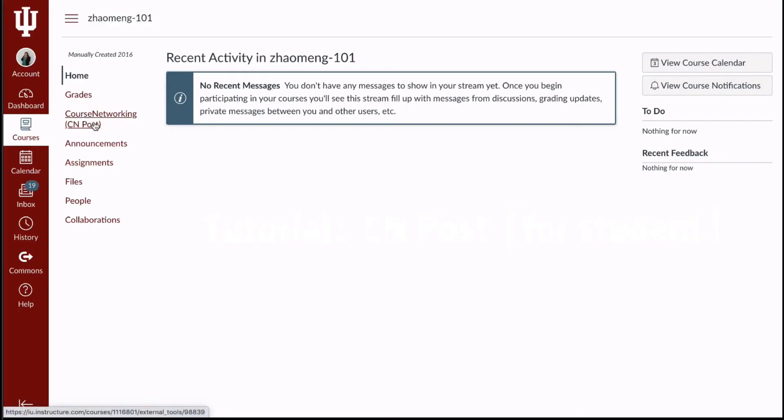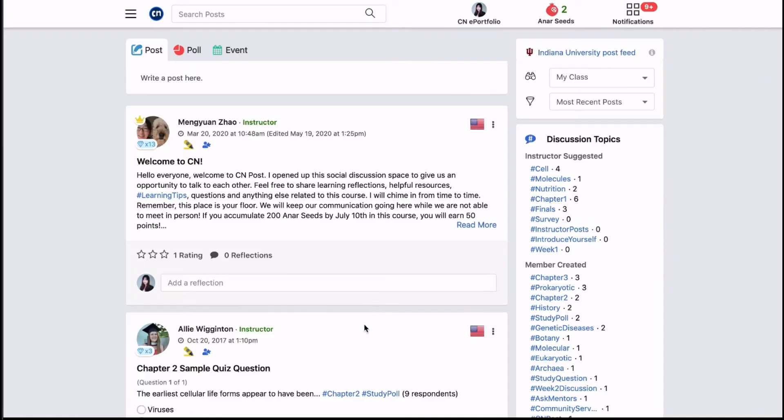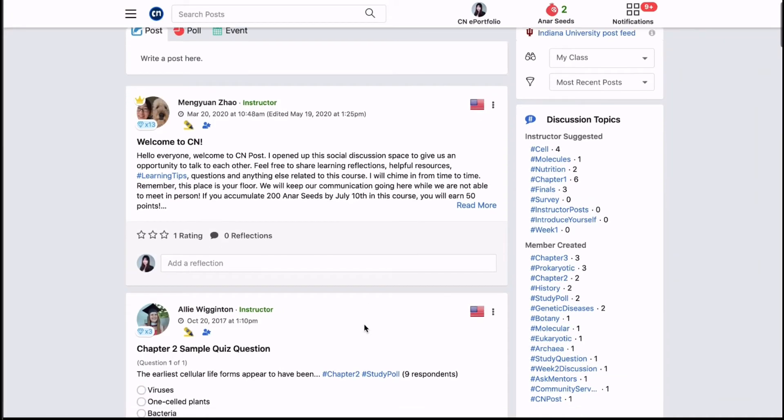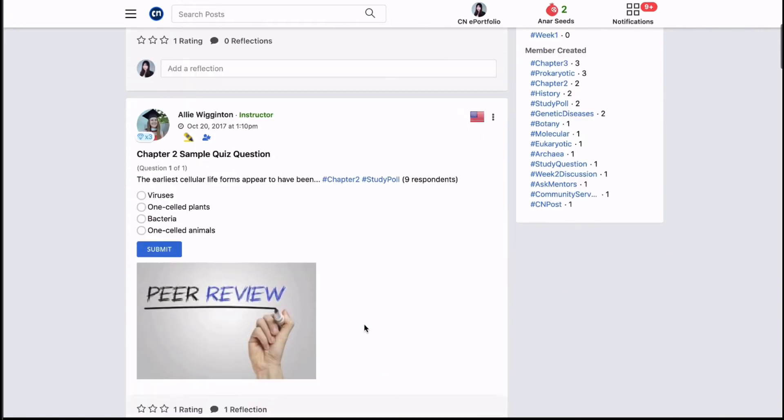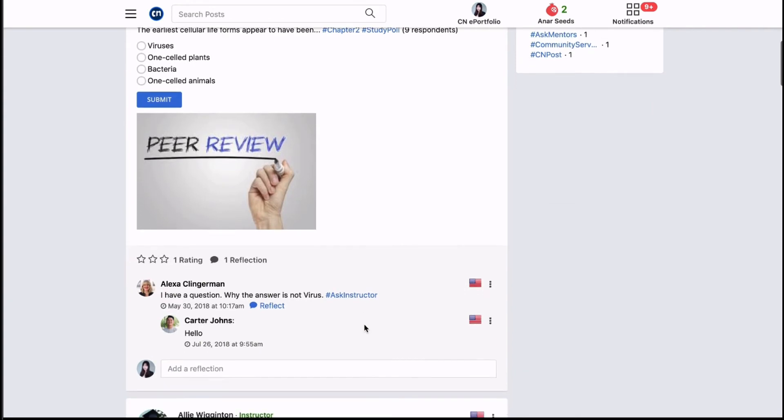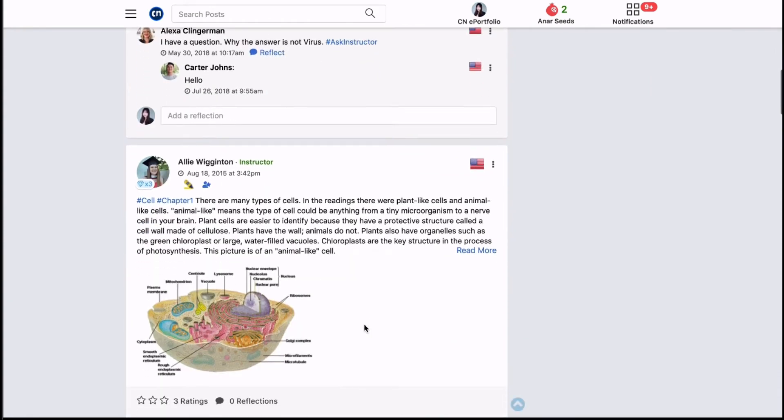This academic, social networking based discussion board will help you get connected with your classmates, instructor, and even learners taking similar courses globally.